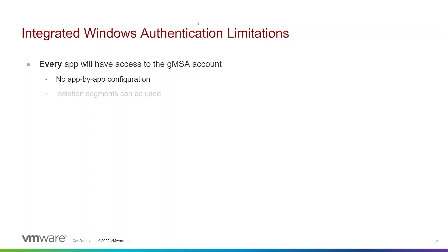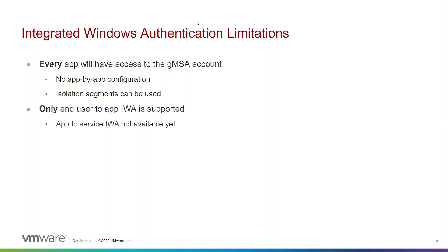Currently, only end user to application IWA is supported. App to service IWA is not available yet. Also concerning route integrity, MutualTLS disables TCP routing, so you must either disable MutualTLS or use TLS only.